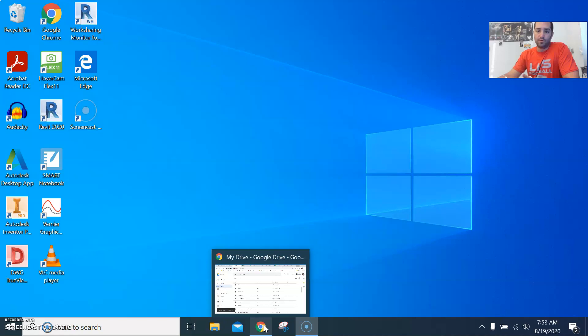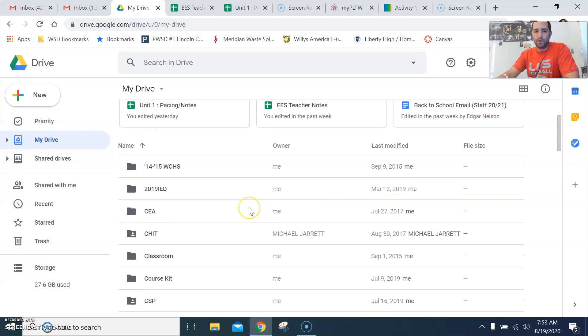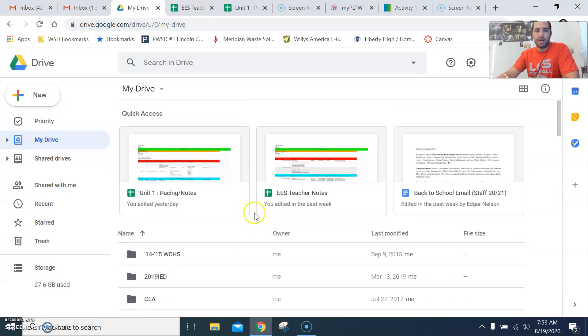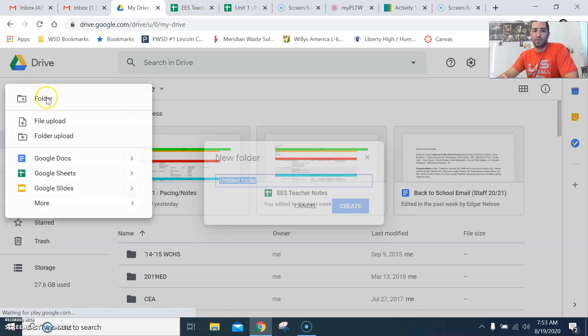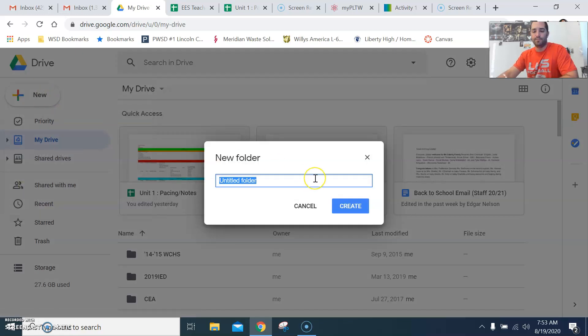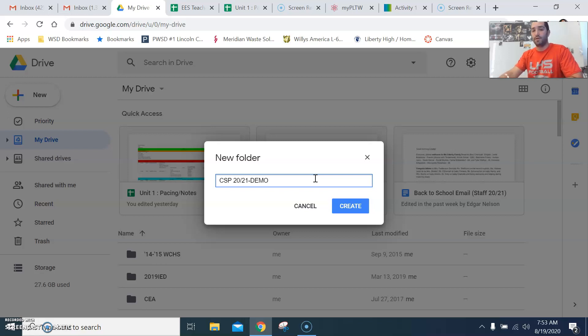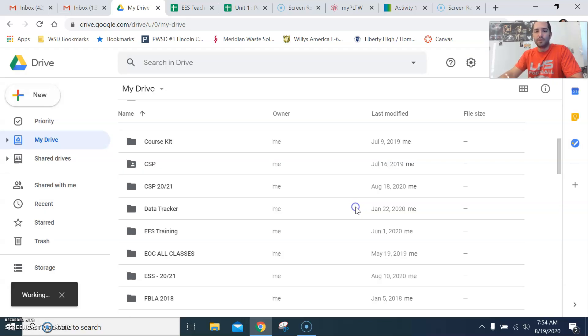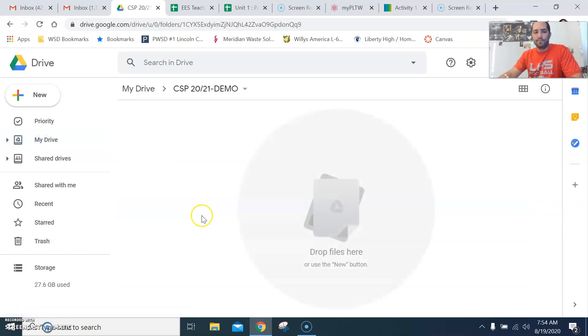So we're going to do this on Google Docs, which is obviously operated through your drive. So here I am in my drive. This is a good opportunity for you to go ahead and create a folder in your drive for this class. So create a new folder. I want you to title it CSP 20-21. I'm going to put demo at the end of this because otherwise I'll think it's a different folder for my teacher content type stuff. You do not need to put demo at the end. So I have created a folder. I'm going to go into that folder.